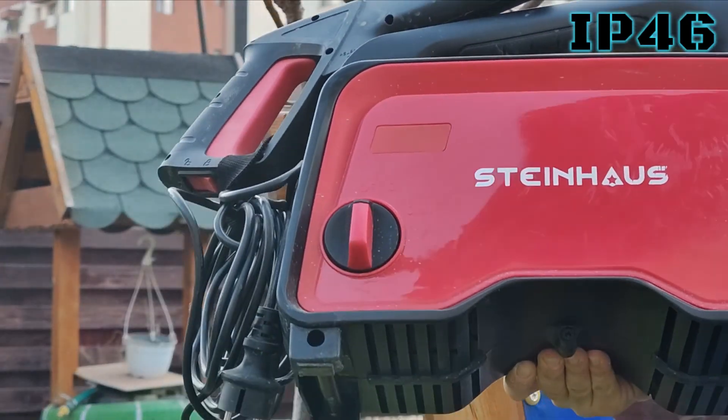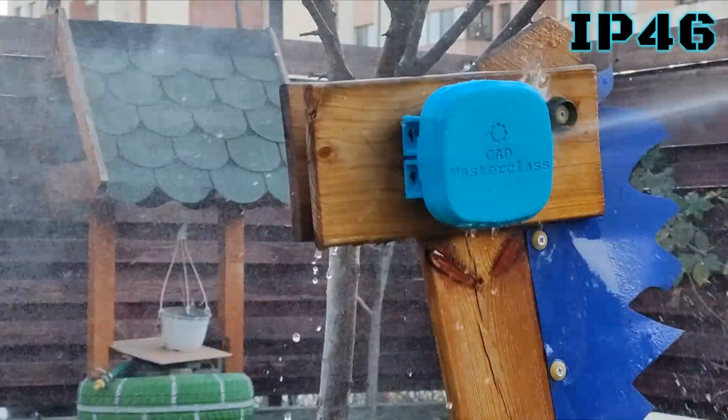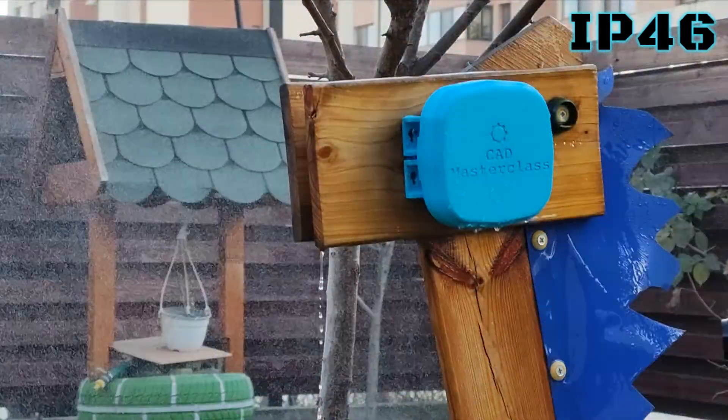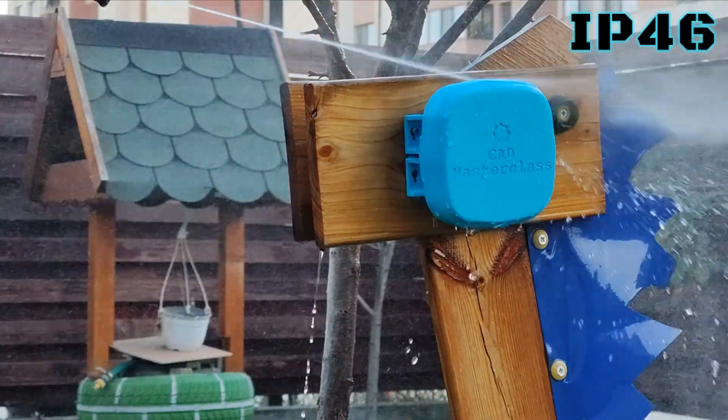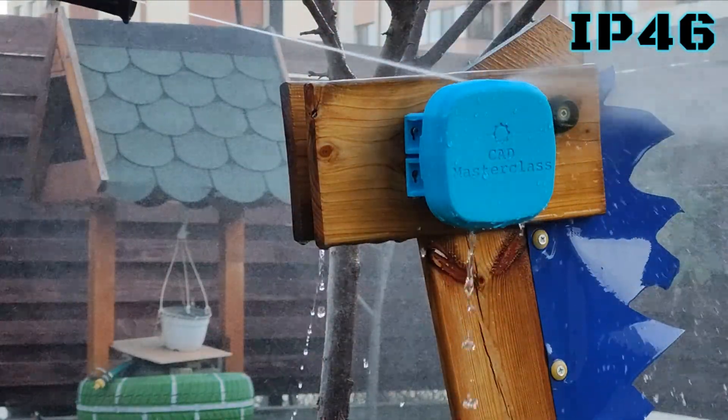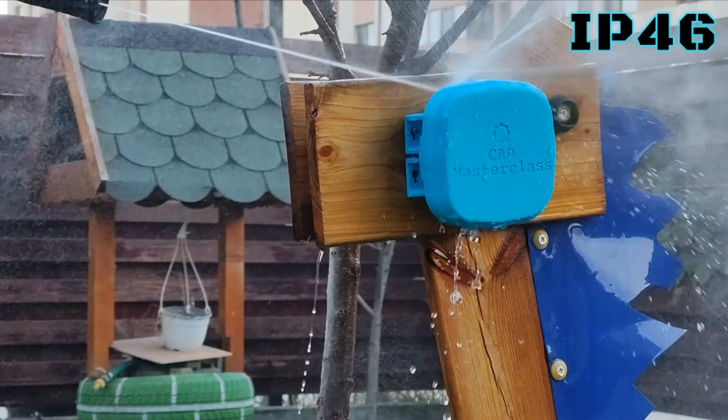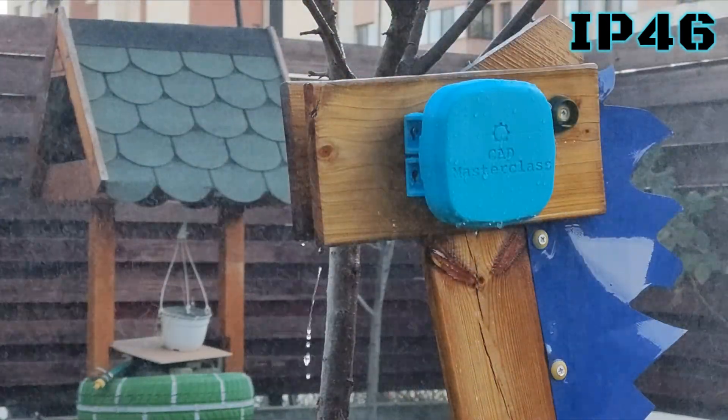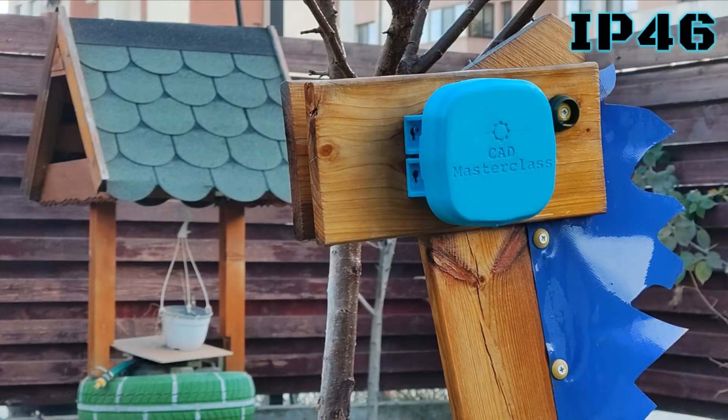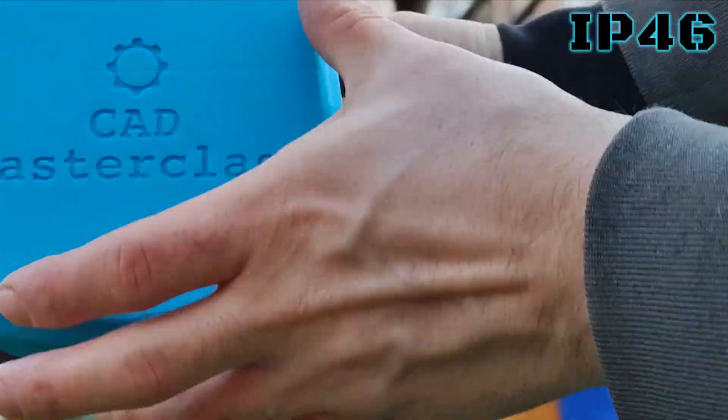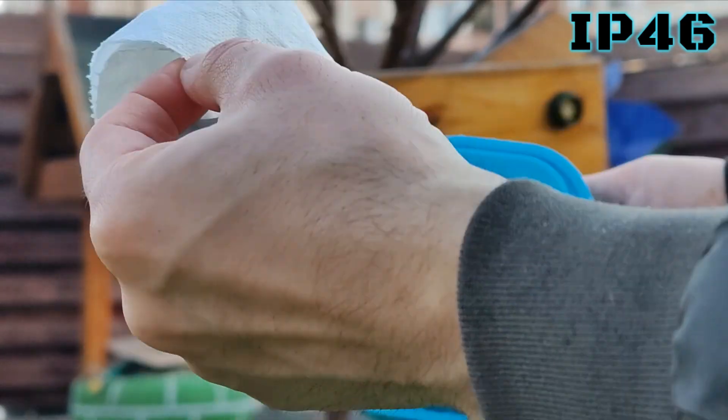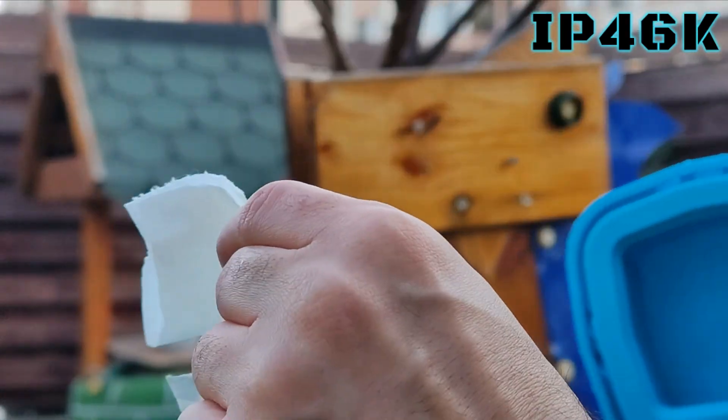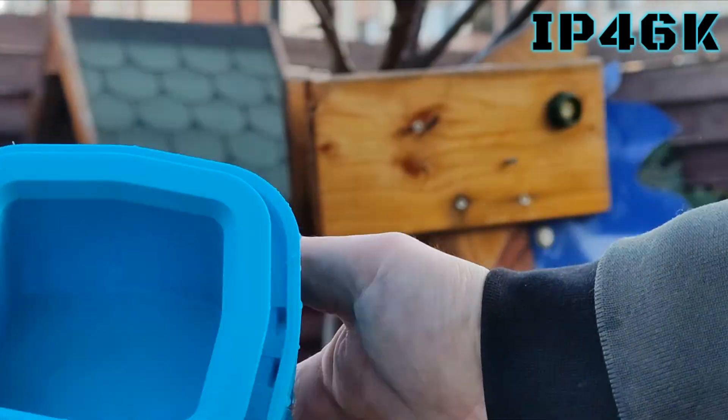Now it's time to bring out the big guns. I pull out my trusty pressure washer, load up the tissue, and start blasting. If it manages to pass this test, that means it gets a 6K rating on the water tightness scale, which is the highest it could achieve without submerging it in water. After wiping it and checking the tissue, I see that it's perfectly dry again. Perfect score—IP46 rating.